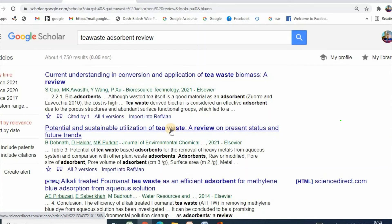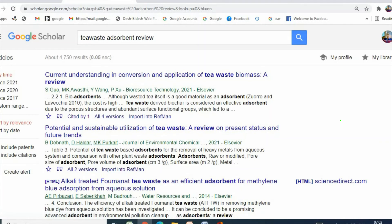This is how you can search the literature for your project and collect articles for your study. If you can write a good literature review for any project, that can be published as a review article.